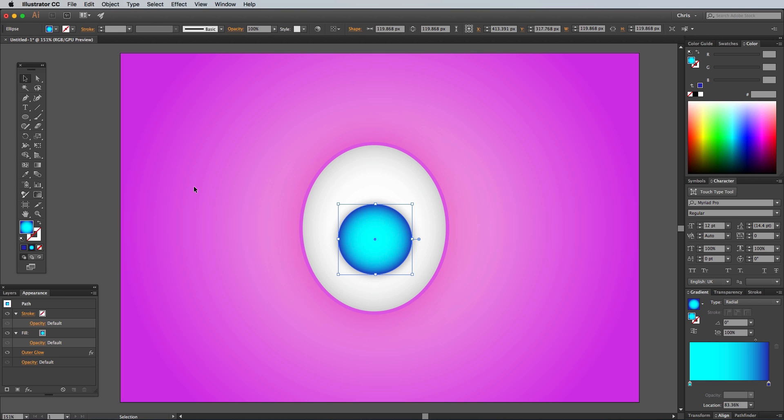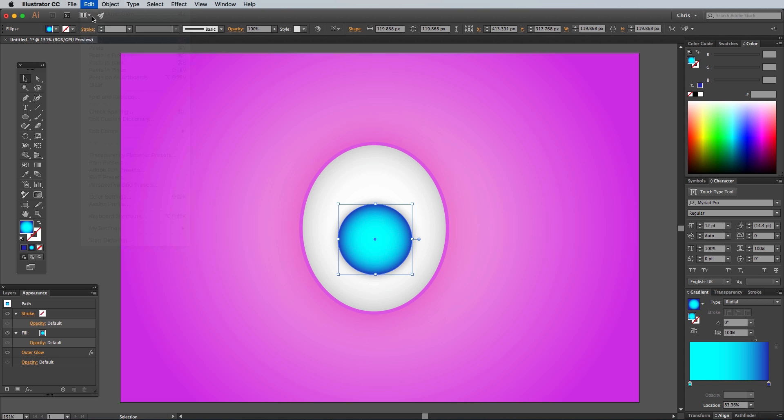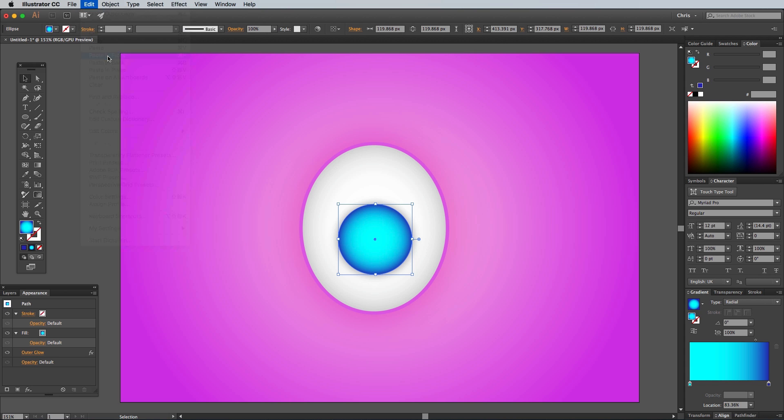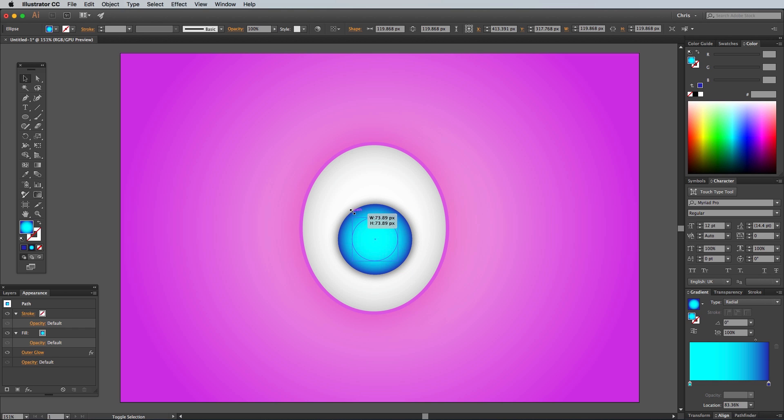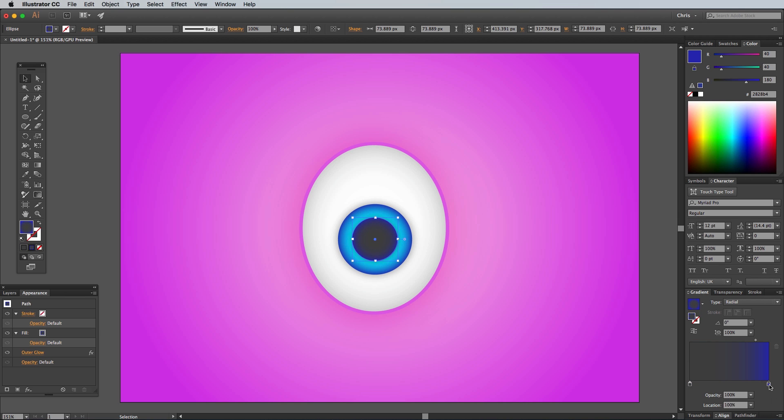Make a duplicate of this shape by going to Edit Copy, followed by Edit Paste in Front, then scale down the shape slightly. If you haven't guessed already, the white shape will be the eyeball, the blue circle is the iris, and this smaller circle is going to be the pupil. Change the gradient colors to 707070 and 303030 to flow from a mid to a dark grey.